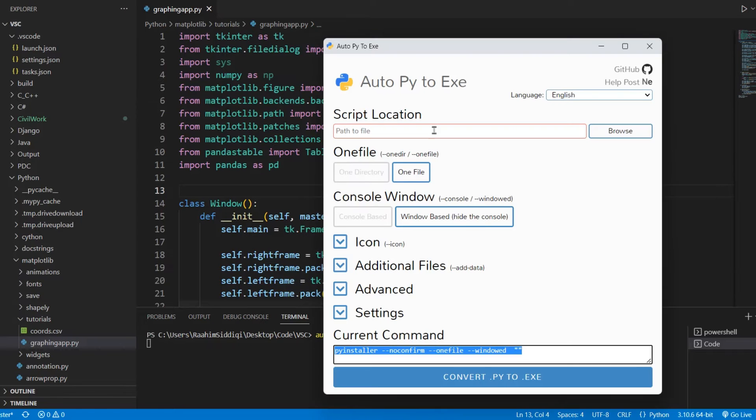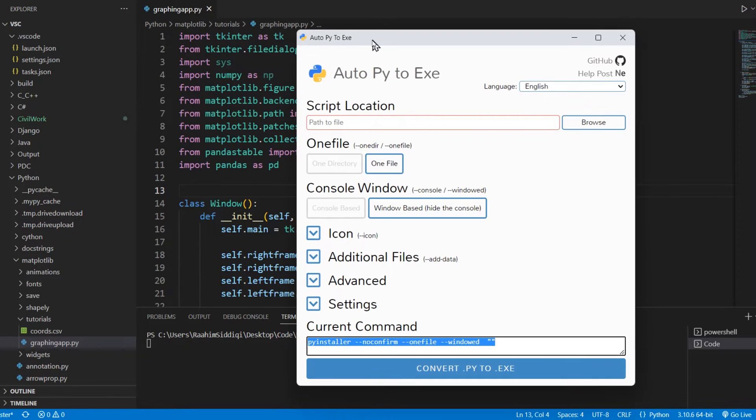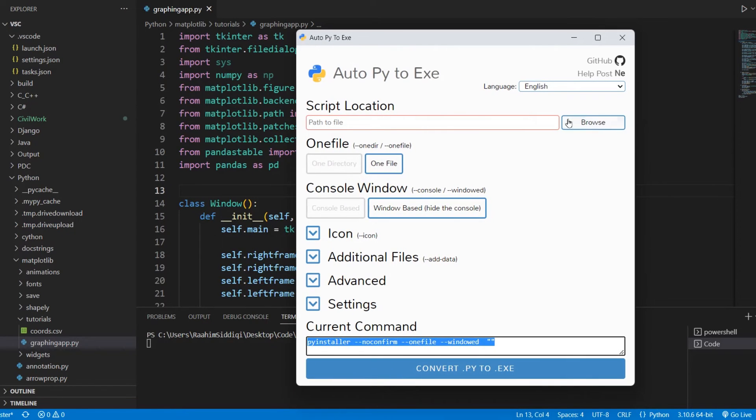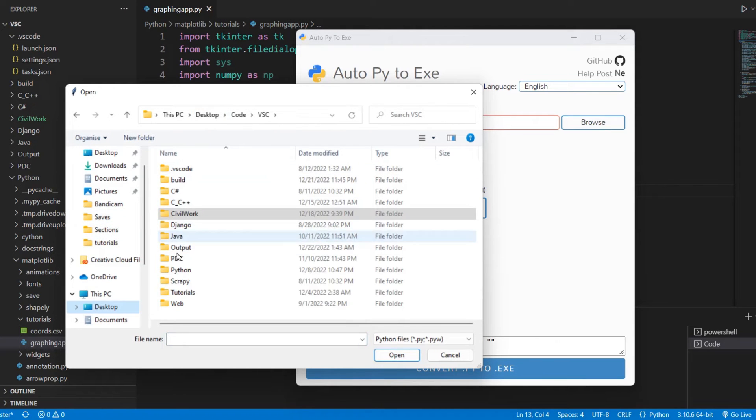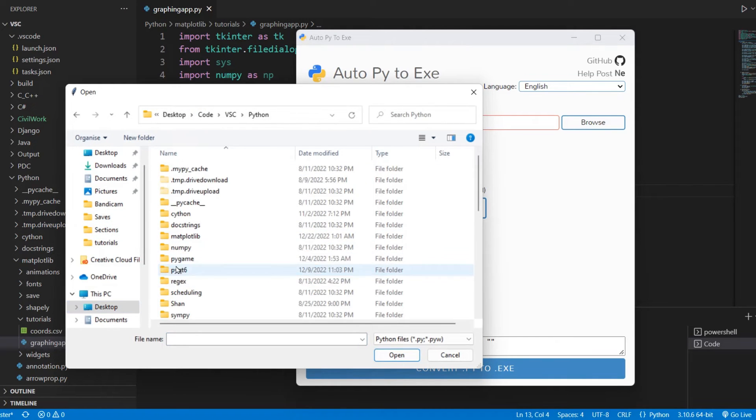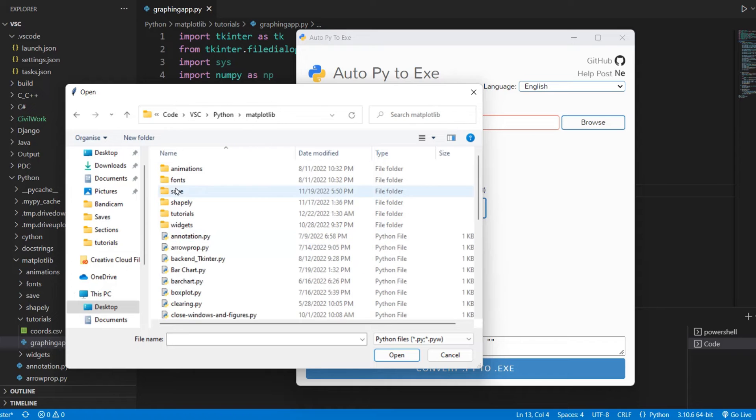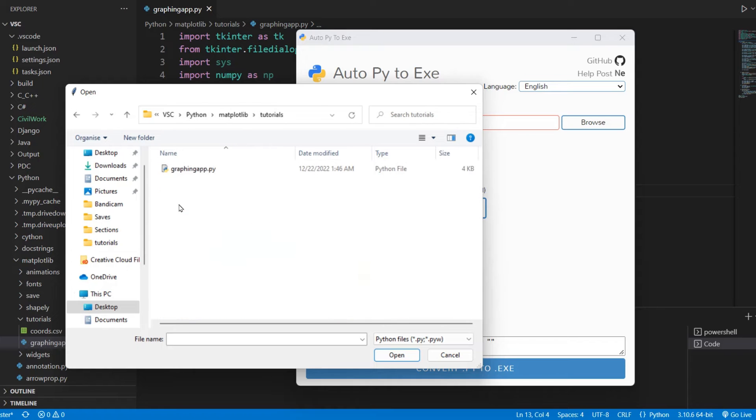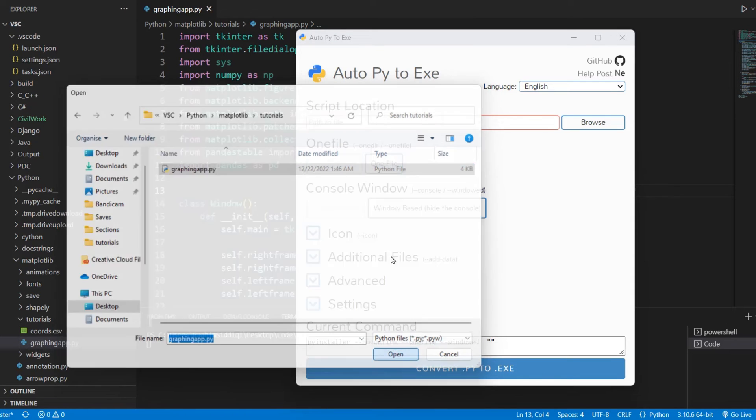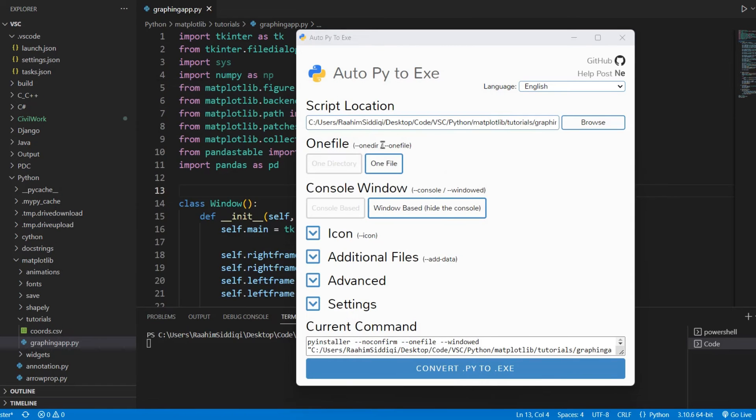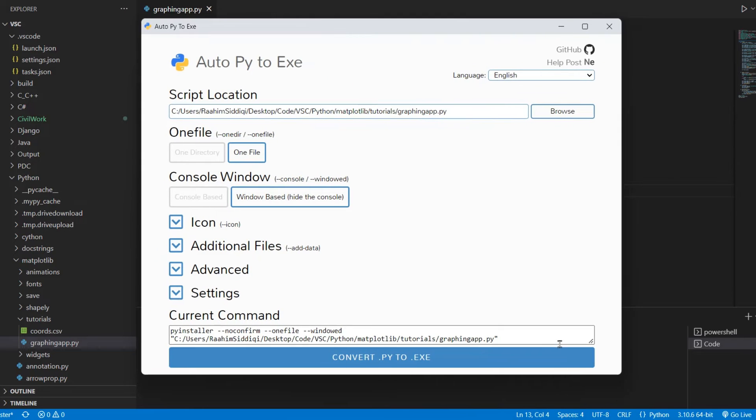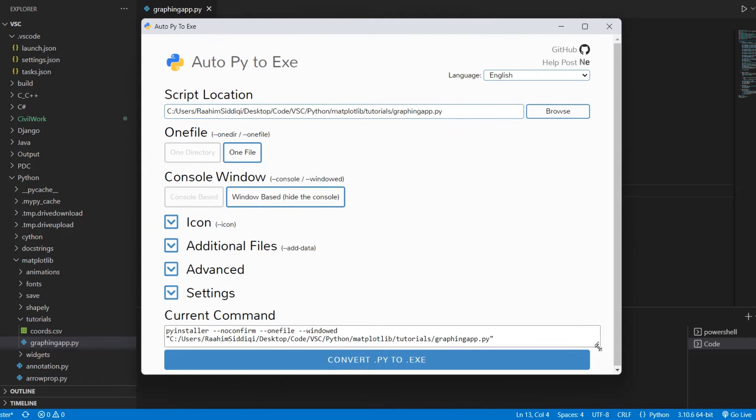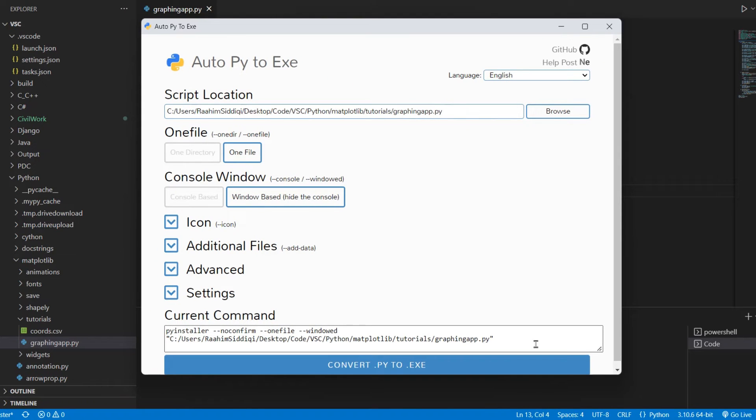I already have AutoPy2Exe open here. I'm going to browse over. It's opened over here, wrong place. Let me just navigate over here to my graphing app. Okay, we have one file selected, window-based to hide the console. Let me just make this a bit bigger so you can see the command here nicely.